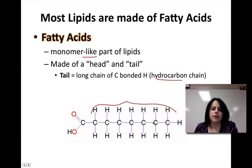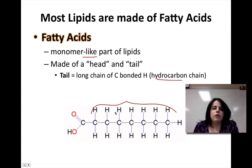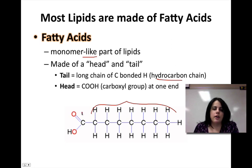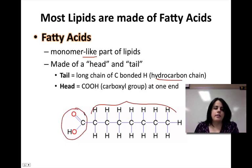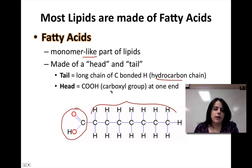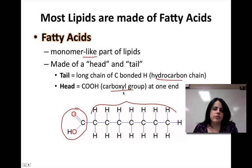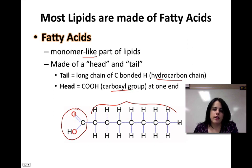The structure of the fatty acid consists of a head and a tail. The tail part is called the hydrocarbon chain — it's called that because it's made of nothing except hydrogens and carbons, all covalently bonded to one another. The top part of the fatty acid is called the carboxyl head or the carboxyl group. Anytime you have a COO and an H together, that functional group is called a carboxyl group.